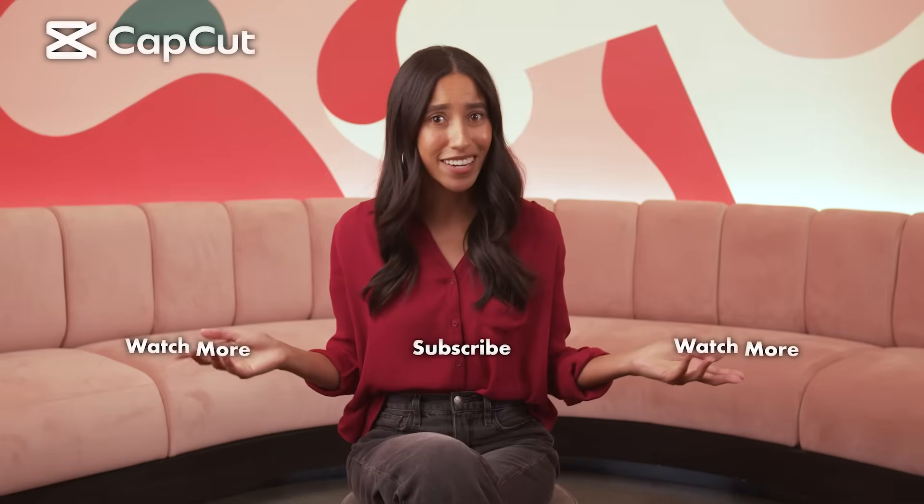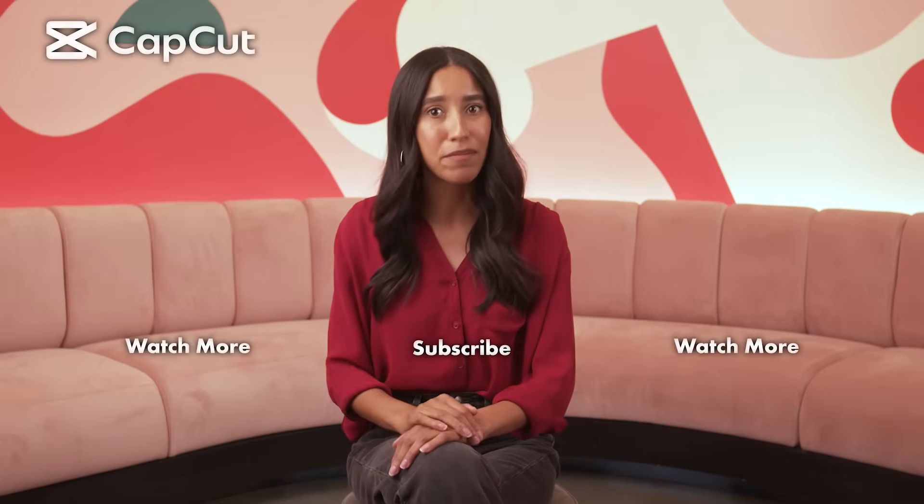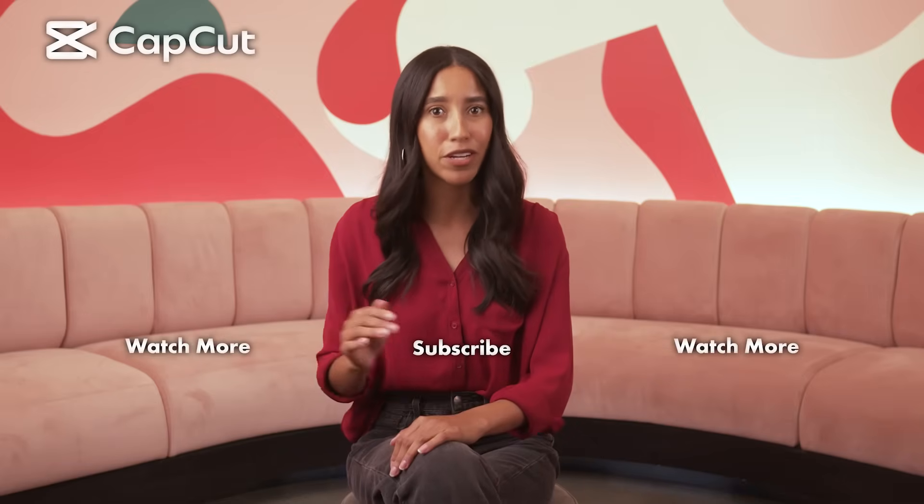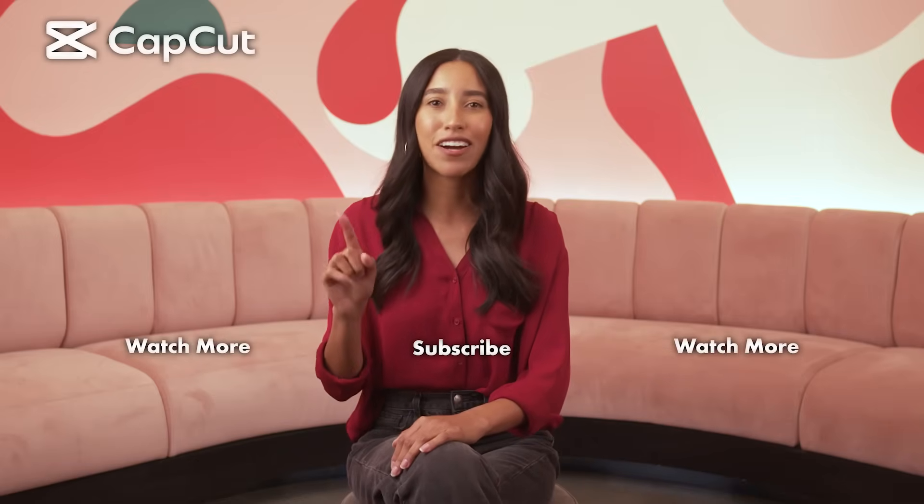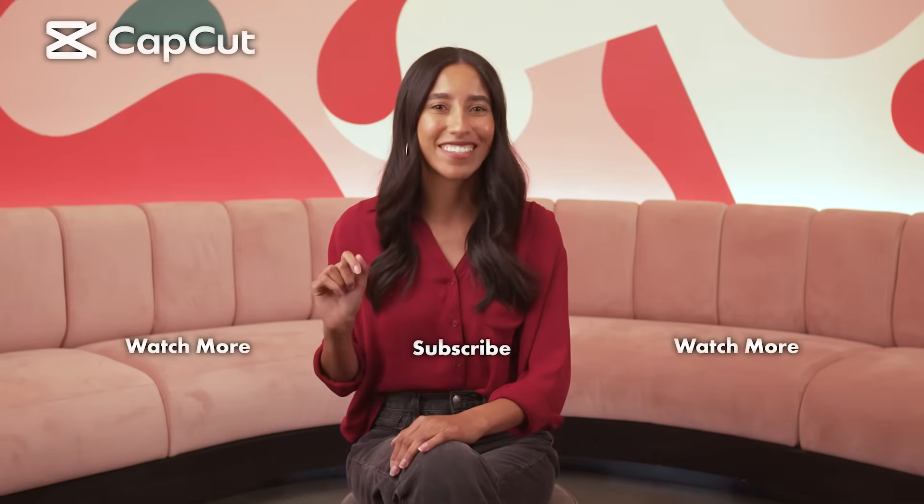The fun doesn't stop here. Hit that subscribe button and join the CapCut crew. Your passport to editing awesomeness awaits.